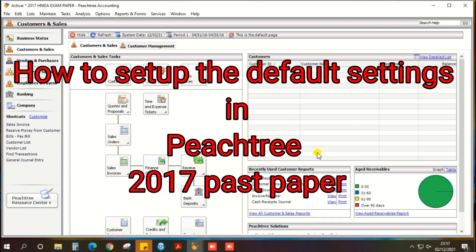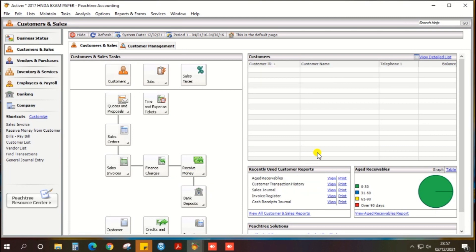Guys, in this video I am going to show you the default settings in PH3 — how to do the default settings in PH3 based on the 2017 HINDA pass paper.